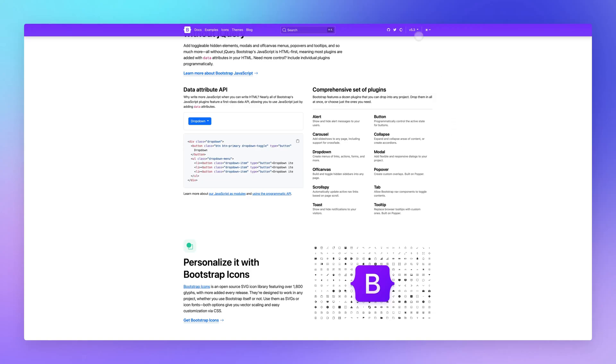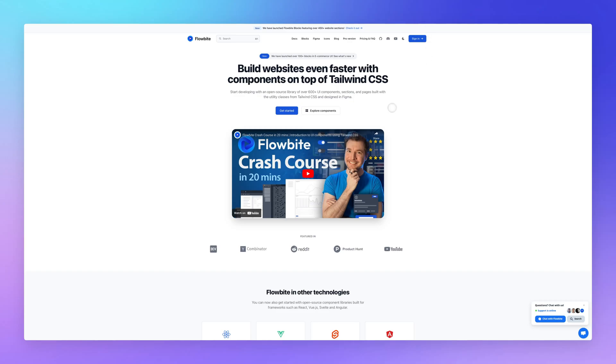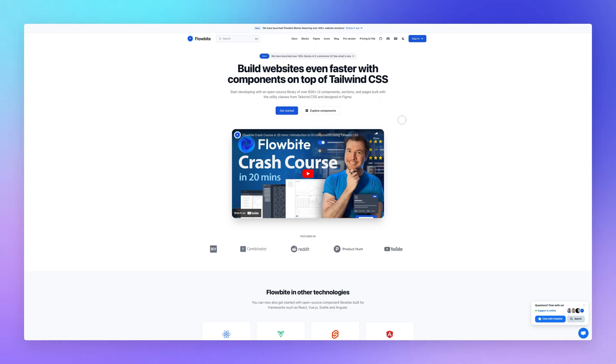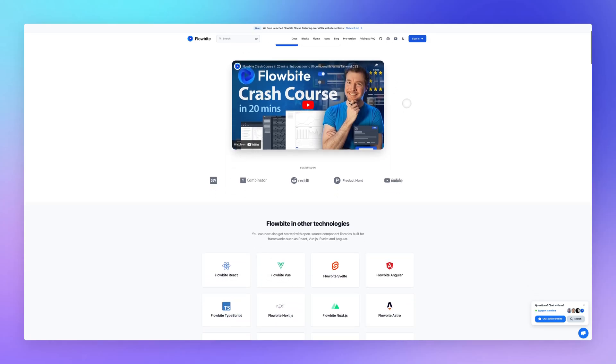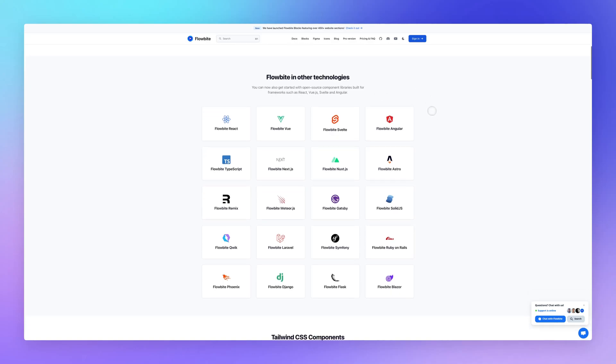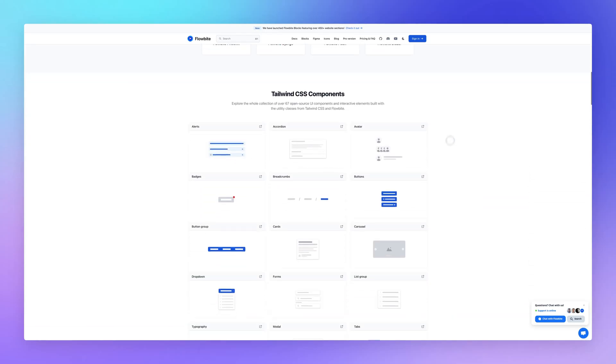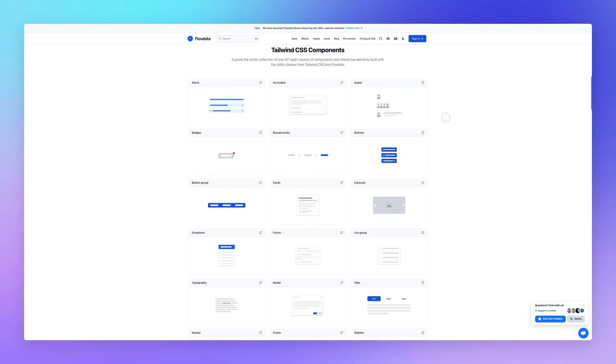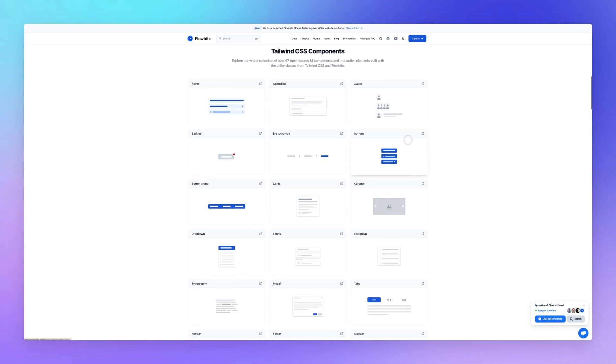Now, another mention that I want to make is Flowbite, which this one is interesting because it enables you to build websites with components on top of Tailwind CSS. So this is basically an open source library of over 600 UI components, sections and pages built with utility classes from Tailwind CSS and designed in Figma. So this is a special mention that I wanted to have out there for developers and designers. And I just really like the fact that it's open source and you can actually utilize the base of Tailwind.